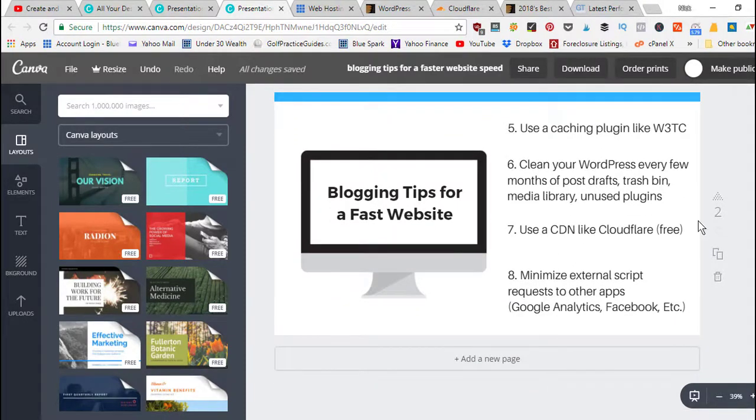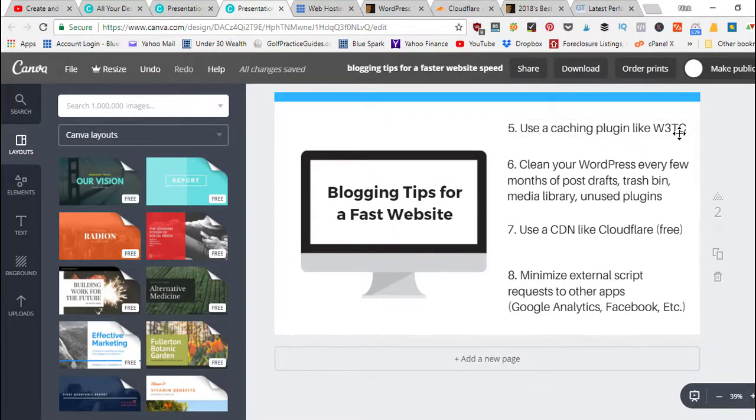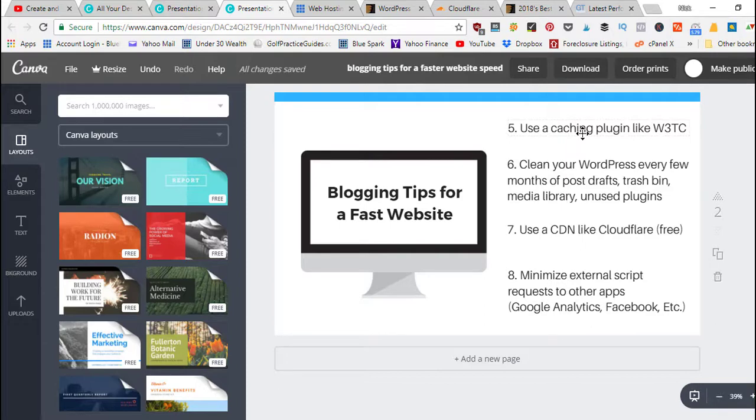Number five: you can use a caching plugin like W3TC. There's other ones out there like WordPress Fastest Cache. Those can help cache pages so that when your visitors come to them they load faster.